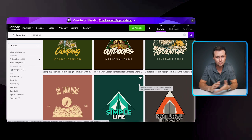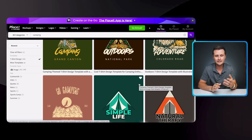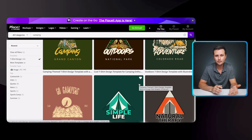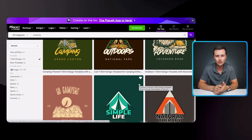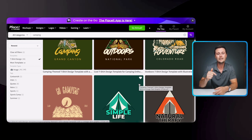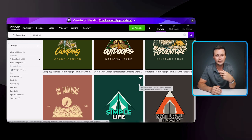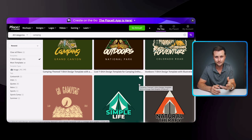Placeit.net is my personal recommendation. Since I've been using them for so long, they gave me a discount code that I can share with you guys. I'll put that link in the description if you want to check it out.